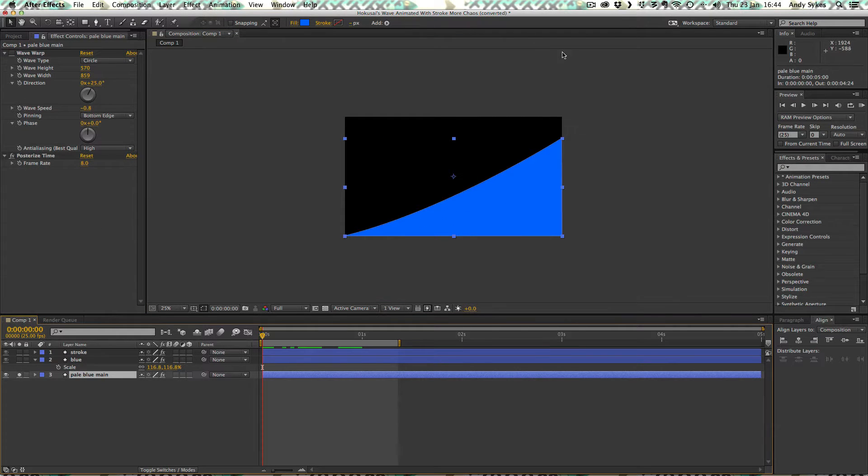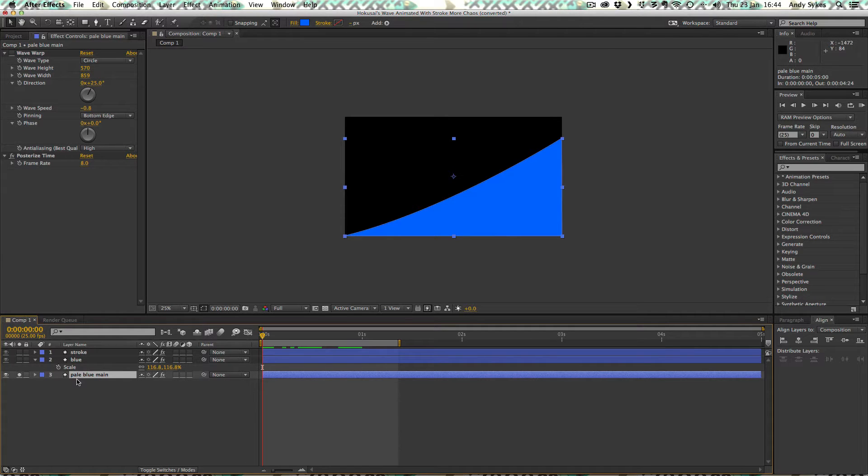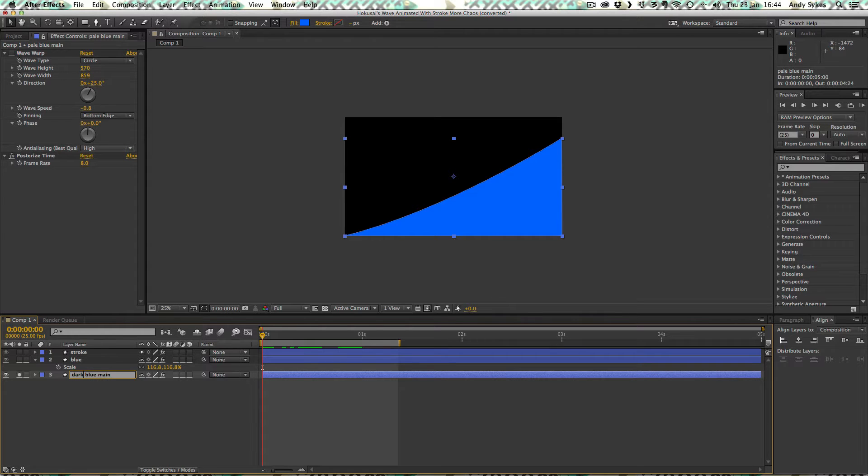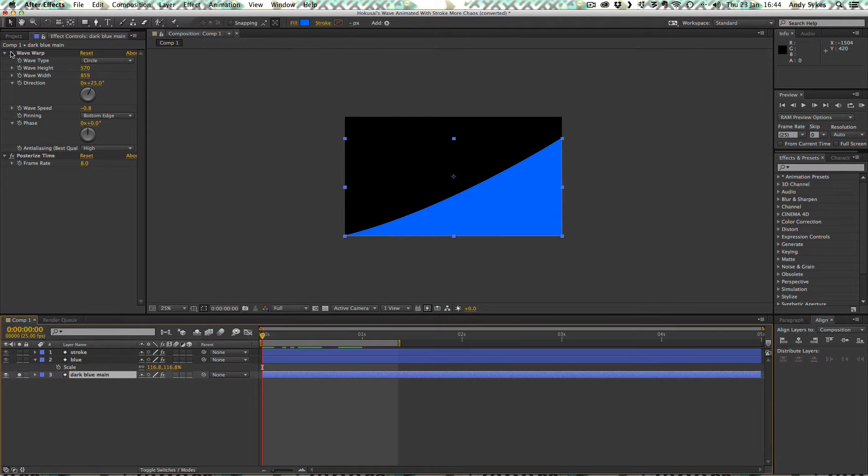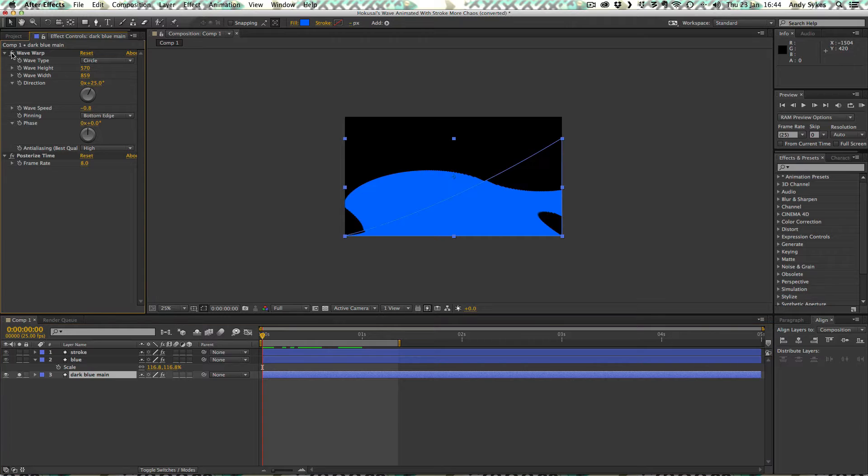Let's start at the bottom with this darker blue. For some reason I've called it pale blue mane, so I'll call it dark. There we go. Just for clarity's sake, this dark blue here has the following effects applied to it. At the moment I've got them turned off, so I'm going to turn them on.